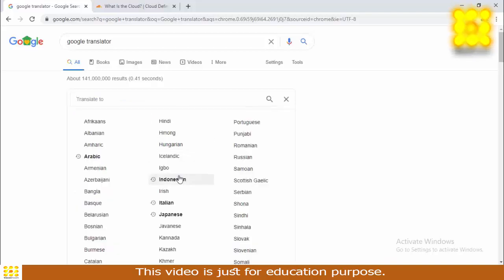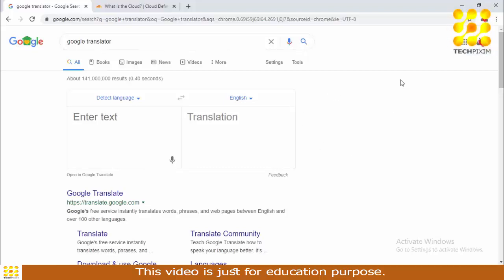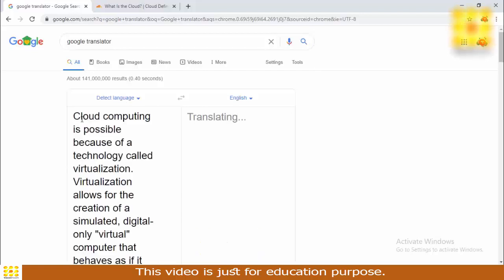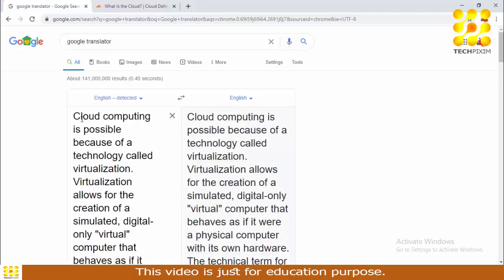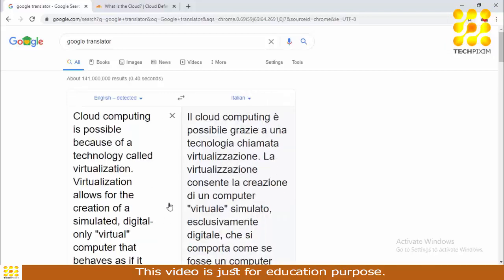I'm changing the target language to Italian, or any other language you want for your research. It will detect our text is in English and translate it accordingly. You can select any language you want — for this example we're using Italian.